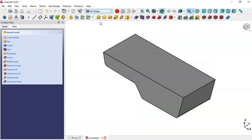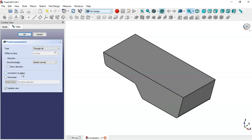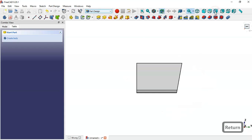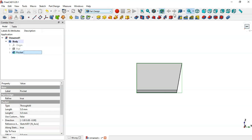We go to the Pocket tool, change the type to 'through all', and set symmetry to plane. Now we have this pocket in the part. Next we go to the model, select this pocket, and apply mirrored feature — now we have both pockets.